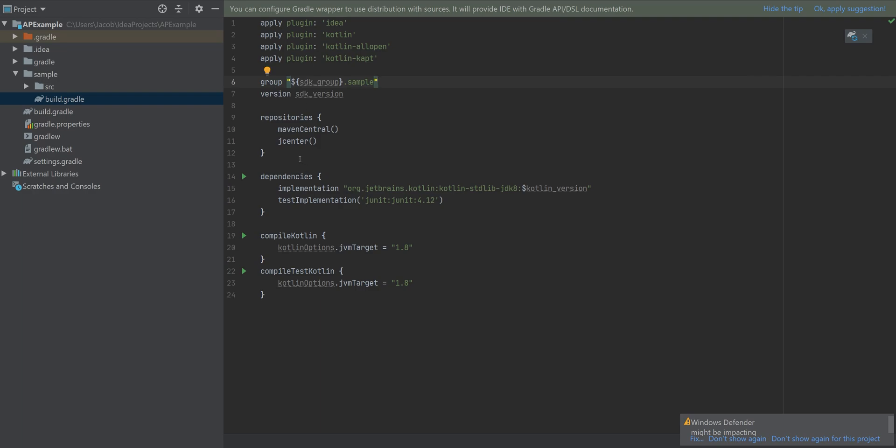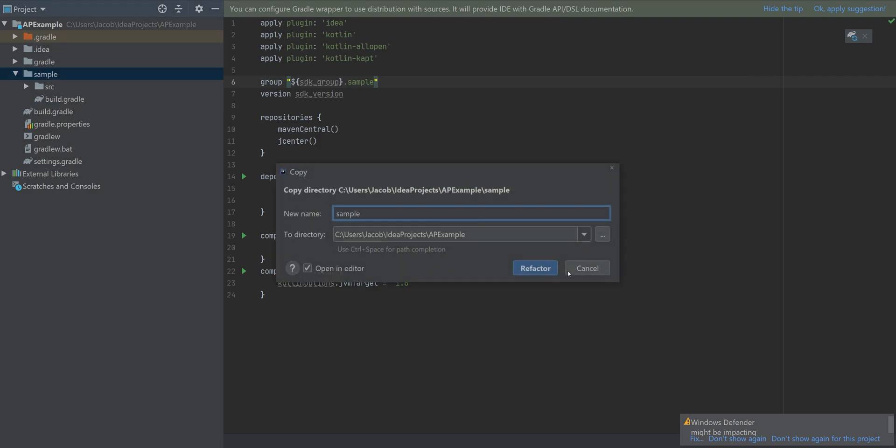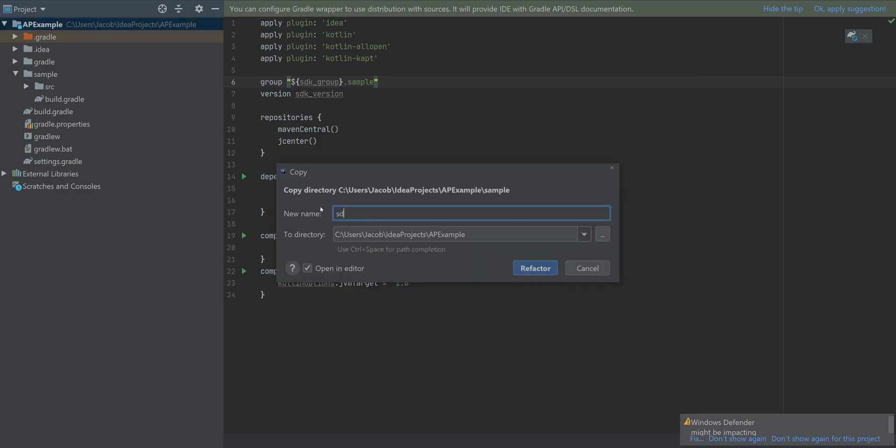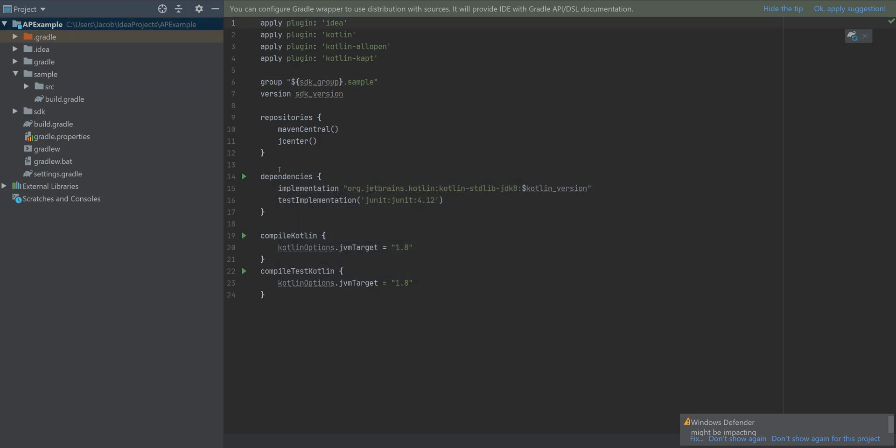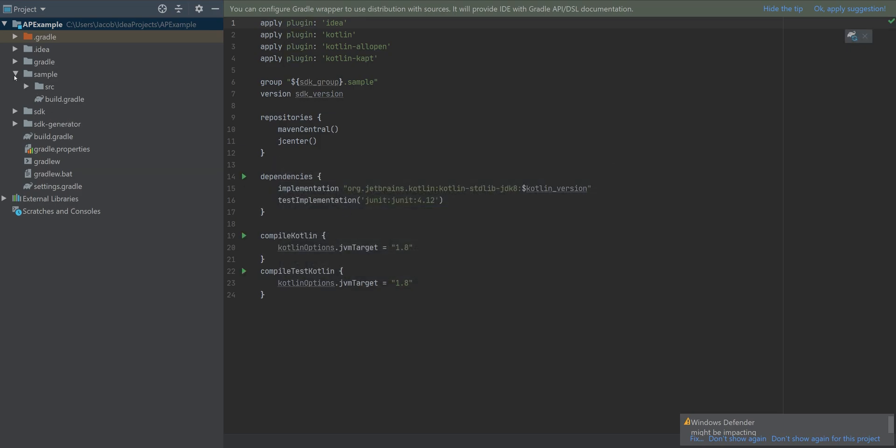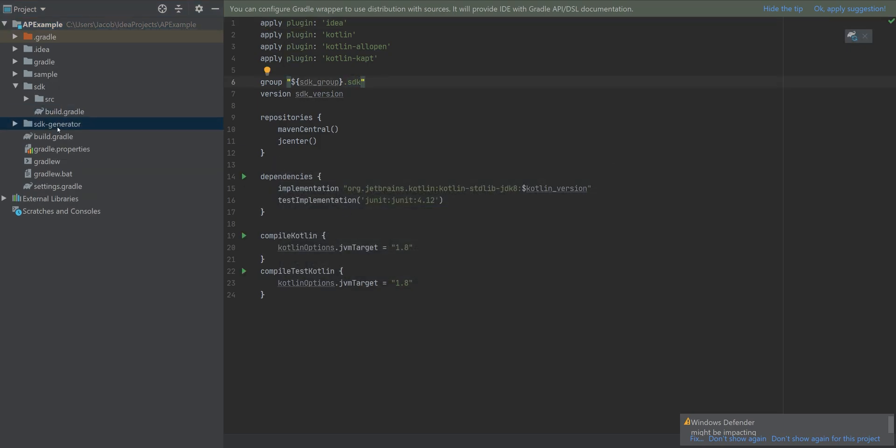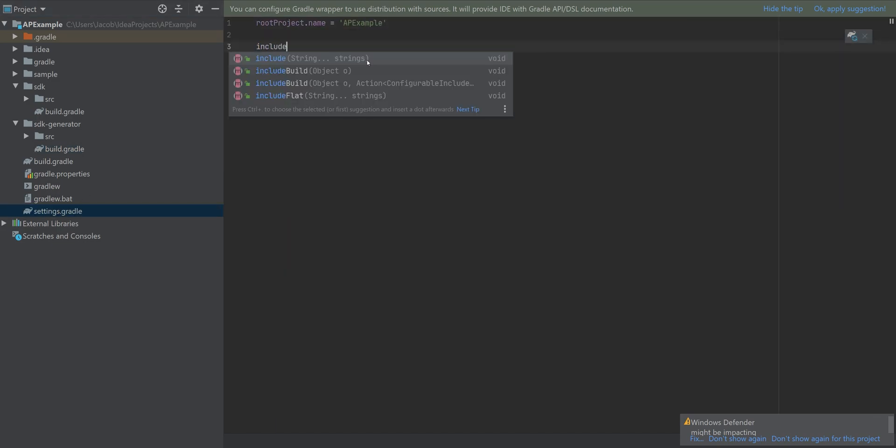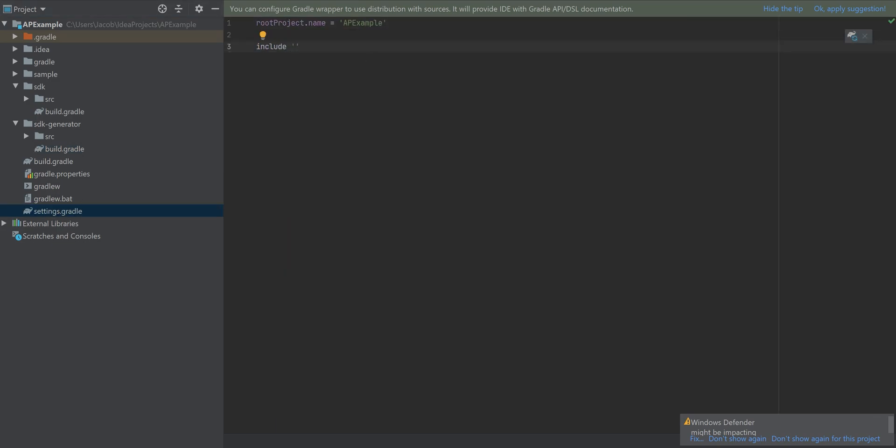Now I can copy and paste this module twice. One's going to be called SDK, and one's going to be called the SDK generator. And I'll update the group accordingly. And then finally, in the settings.gradle, add all modules, synchronize.